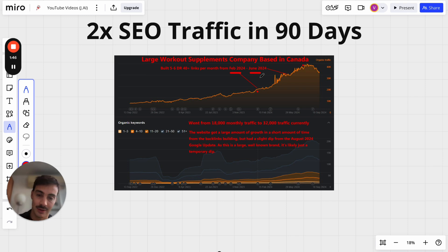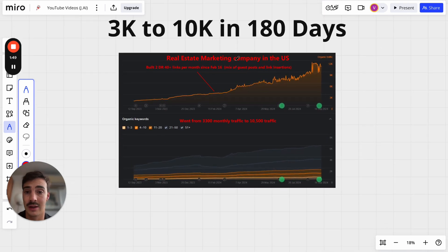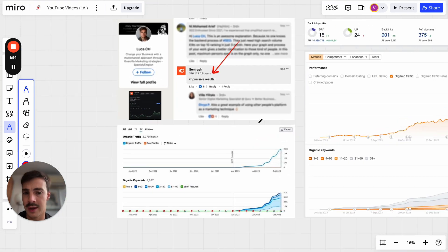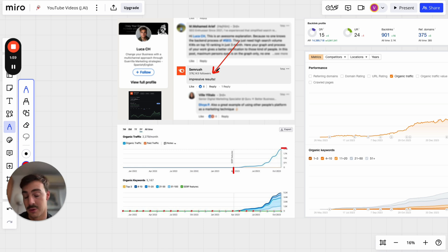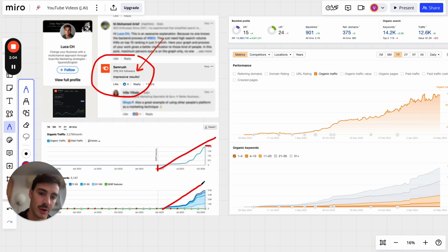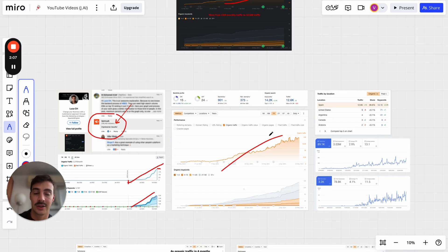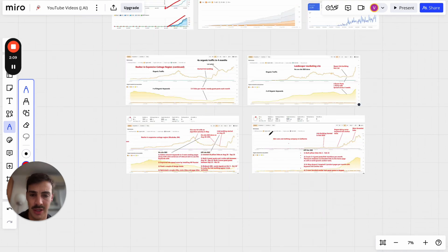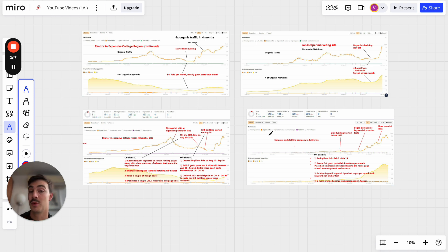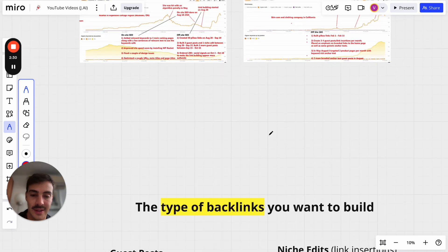These are recent results — not years back, but happening today. Here's another one: from zero to 2K and then 10K in MRR. The results were so impressive that SEMrush commented saying 'impressive results,' because the amount of time it took to grow the traffic was insane. This is the power of links. My goal here is just to show you as an intro that link building actually works right now, and companies and your competitors are using it today.